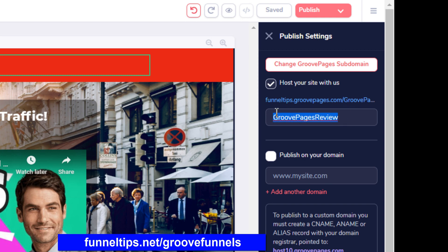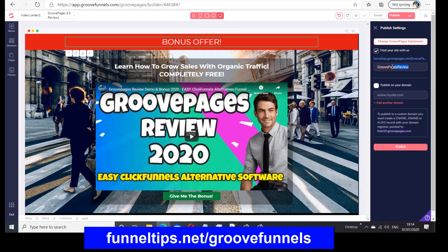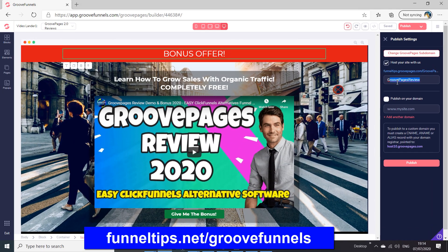These site names need to be unique, but within each site you can also create pages. You've got a lot of variation you can create, and when you create pages they don't all have to be public. I'll show you pages in a sec.